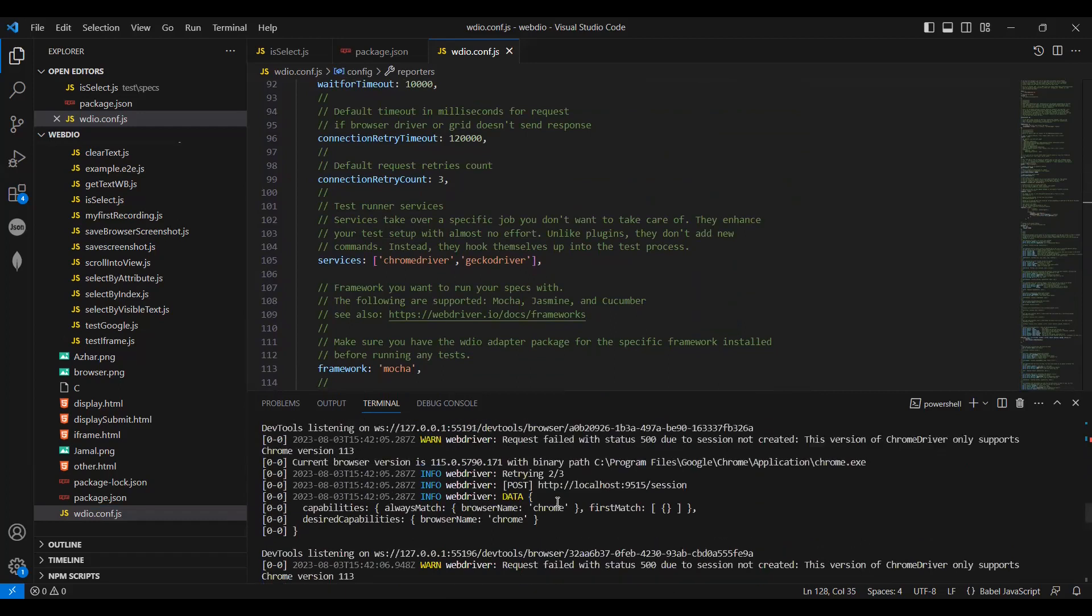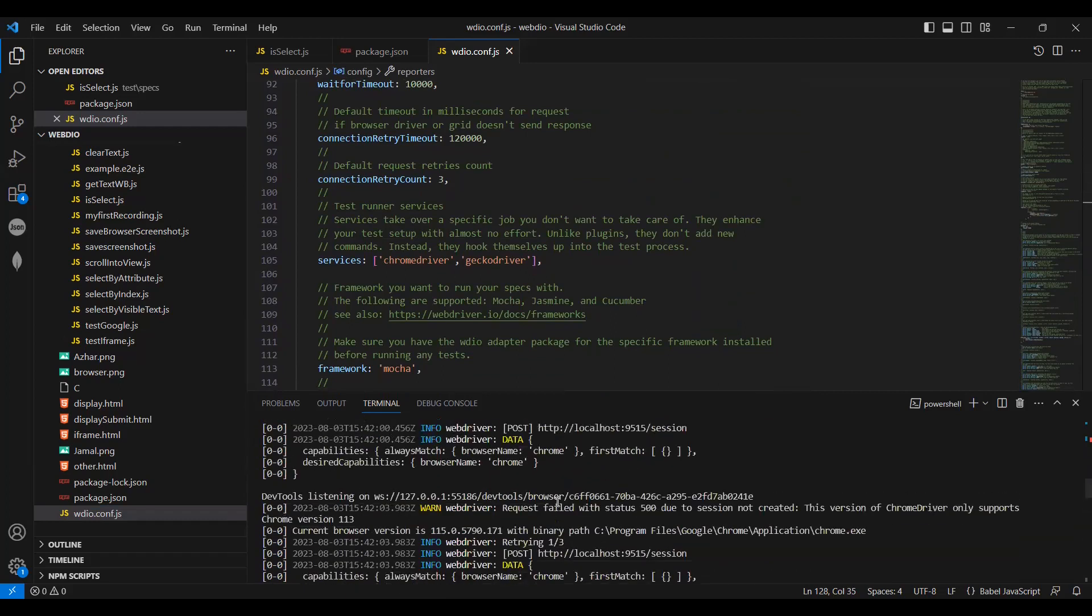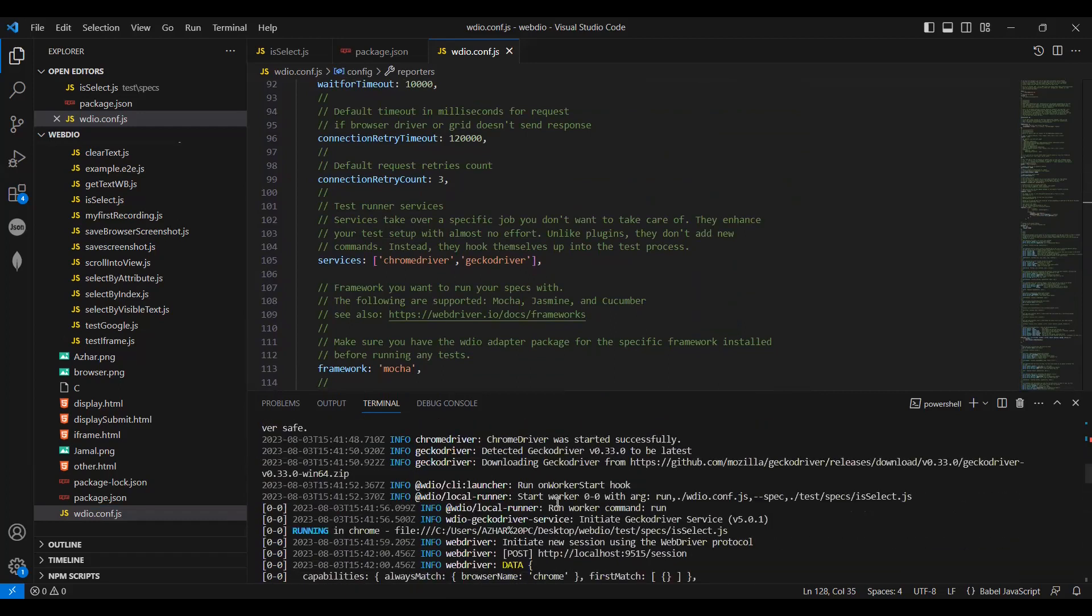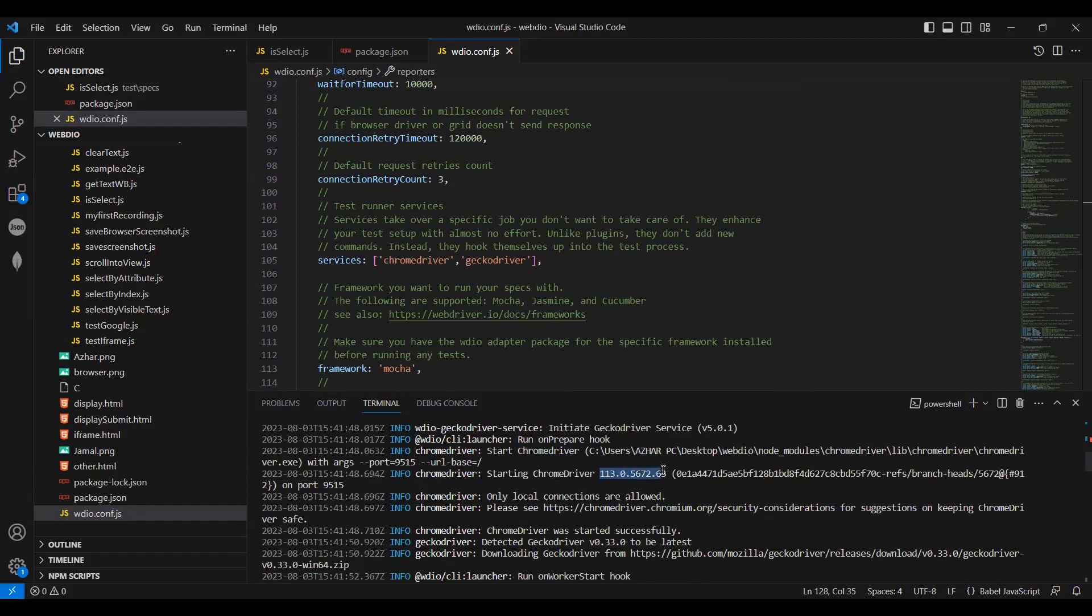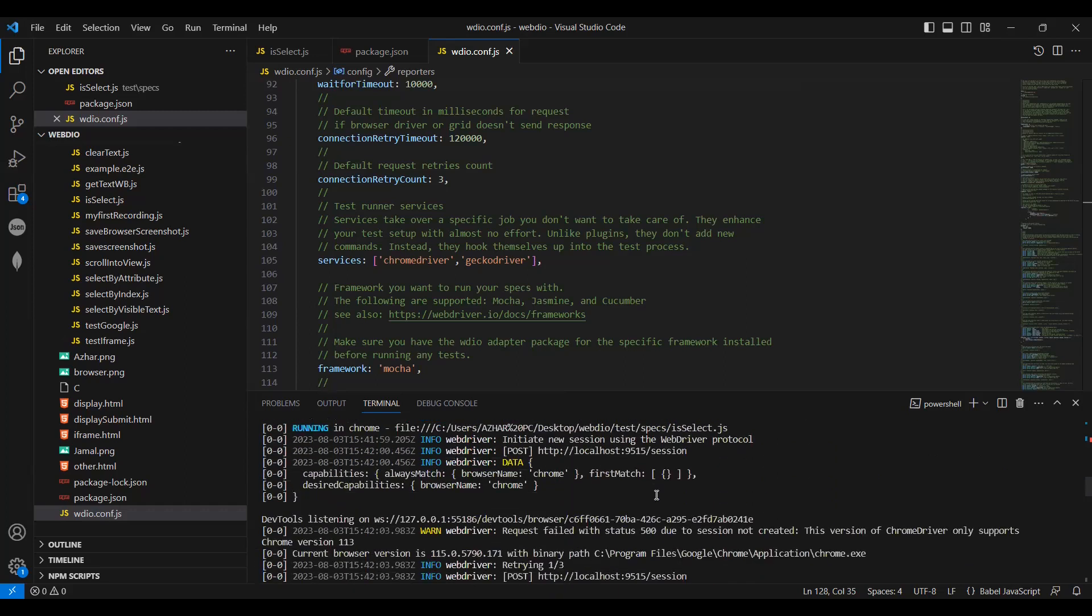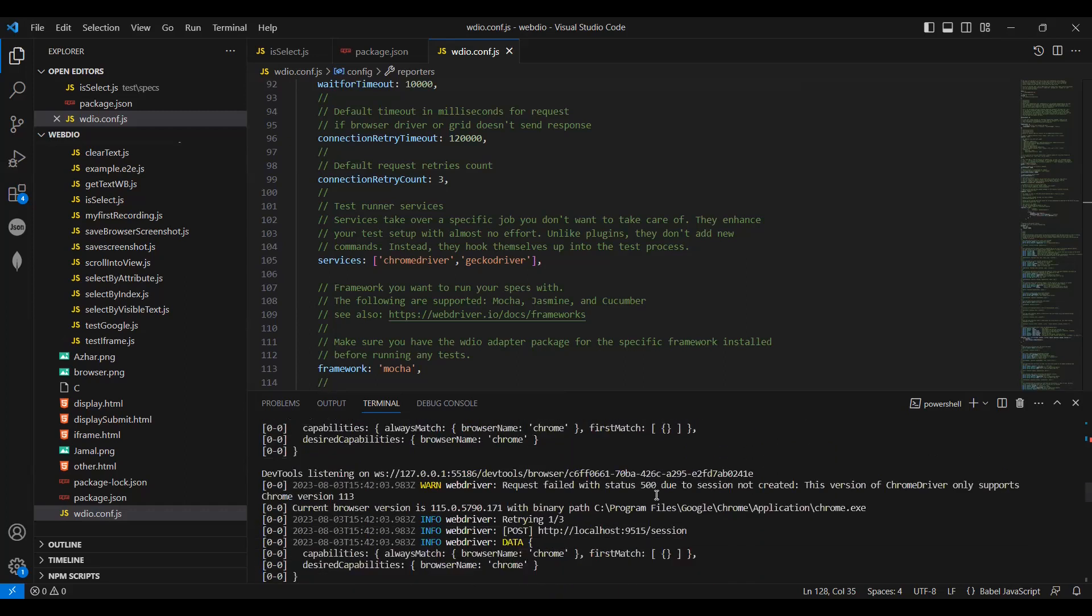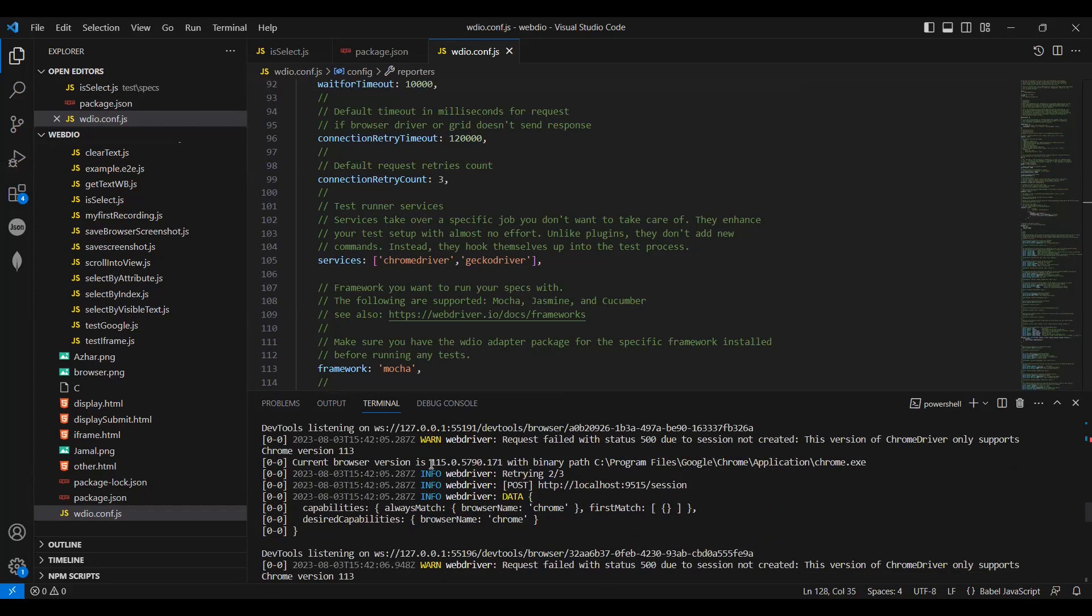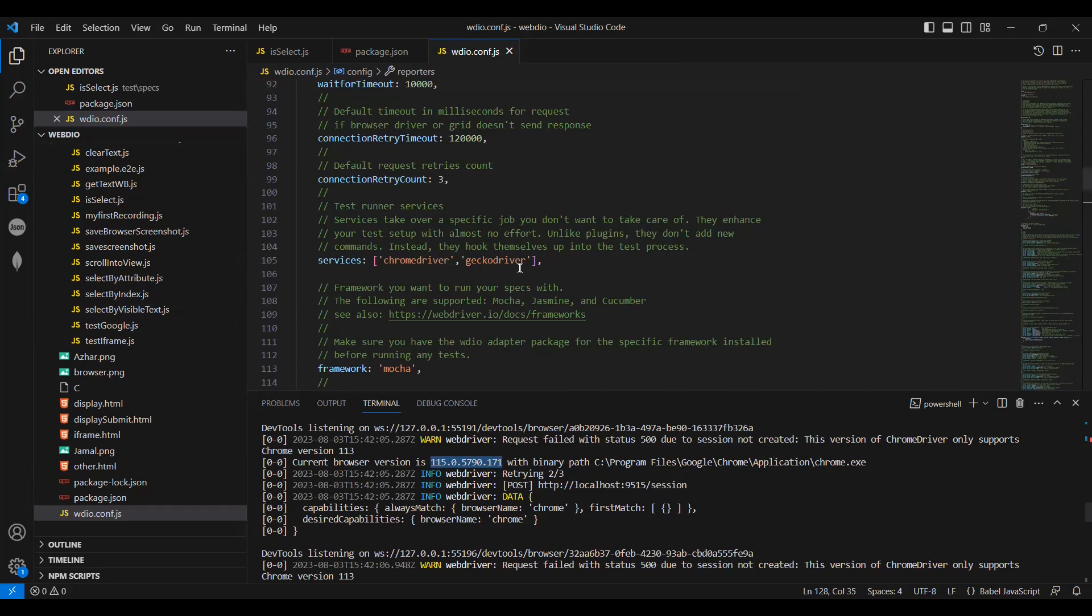The latest version here, what it's trying to launch is Chrome driver 113, but the version we have is 115. Even though in my webdriverIO config.js I have given this service, it should directly launch but it's not launching. We'll see now.